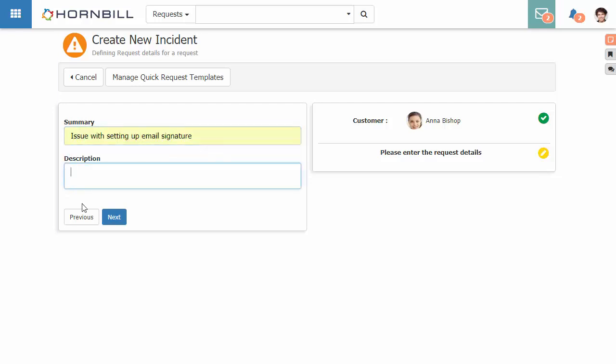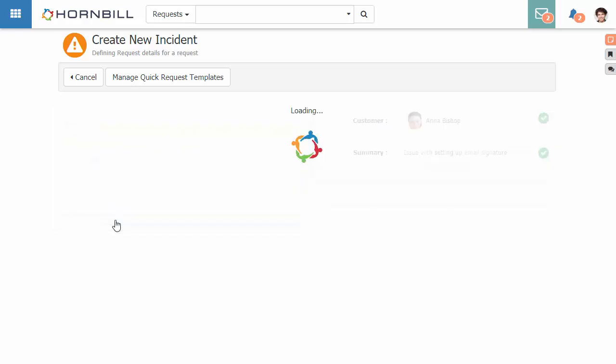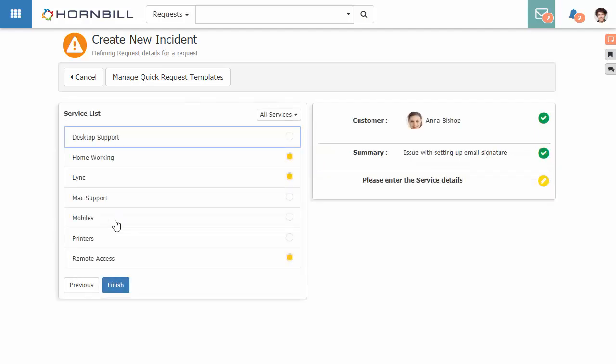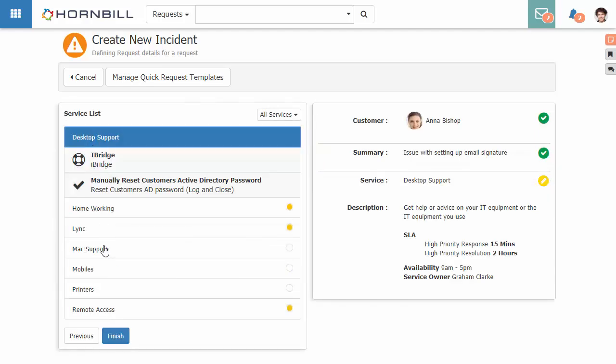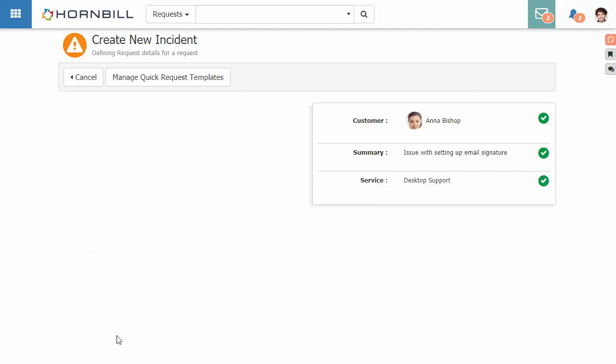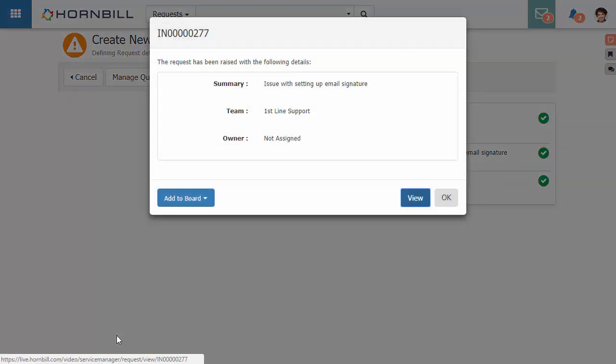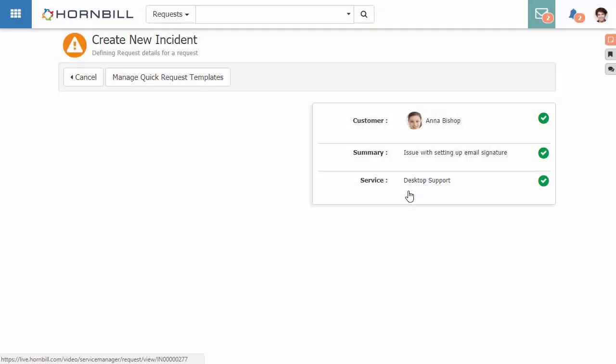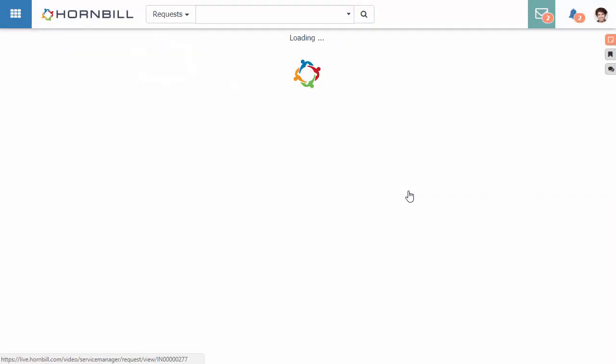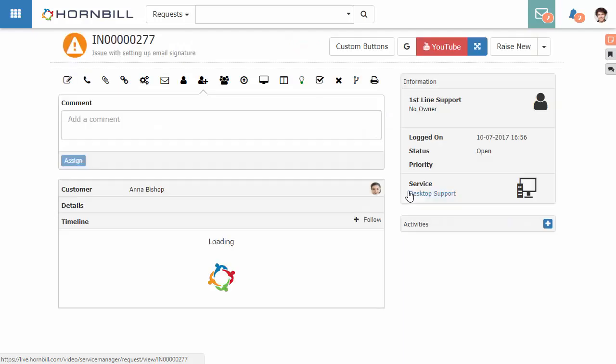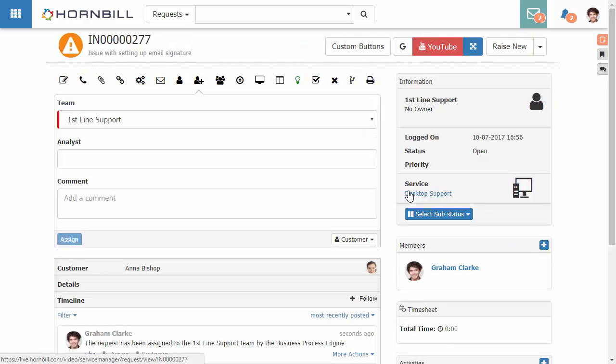We're just going to add that into the summary and continue on with raising our request. For this one we're going to select the desktop support service and now once this has been raised we're able to open and view this request.